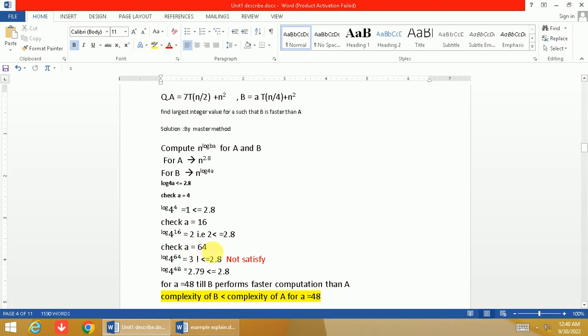So log a base 4 where a is 64 and base is 4—we can write 64 as 4³, so the value will be 3. So 3 is not less than or equal to 2.8, so not satisfied. a=64 cannot be taken, so we have to take some lower value of a.